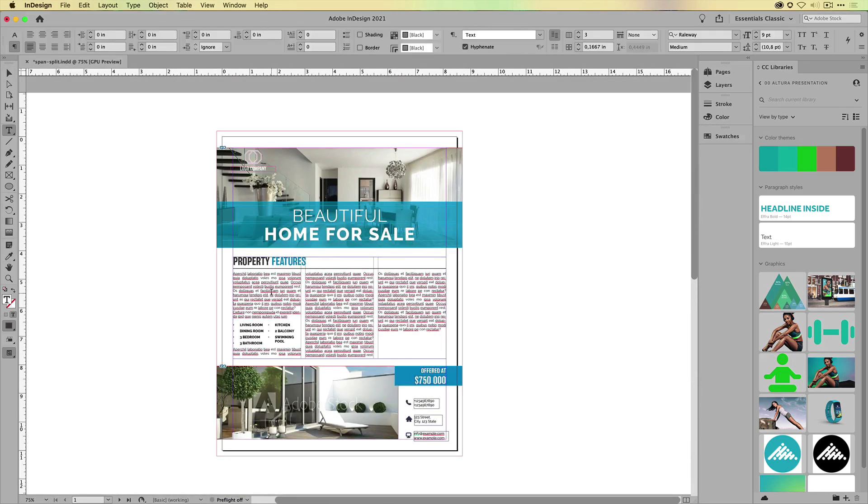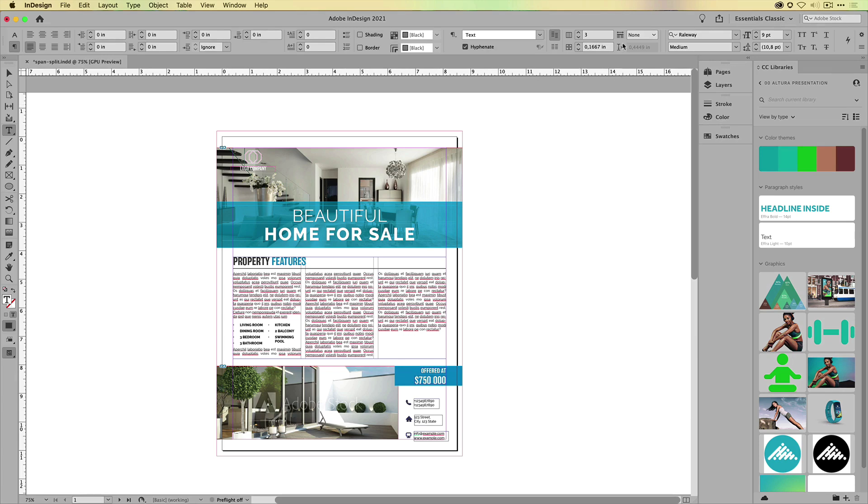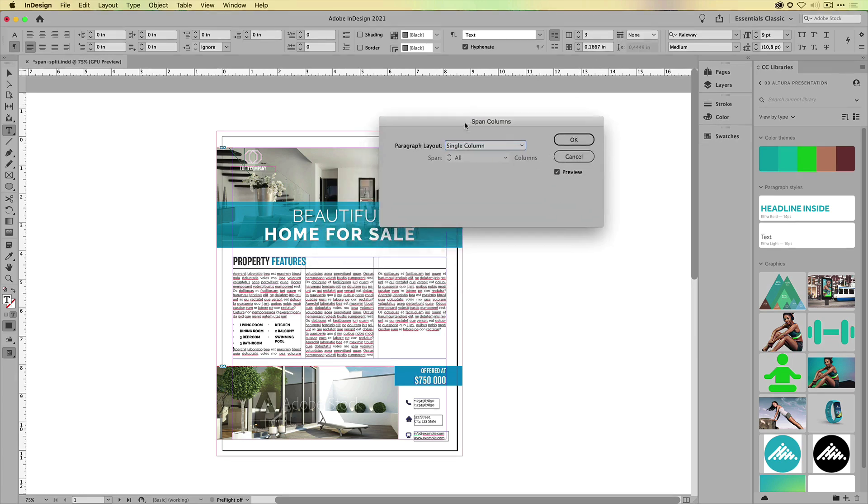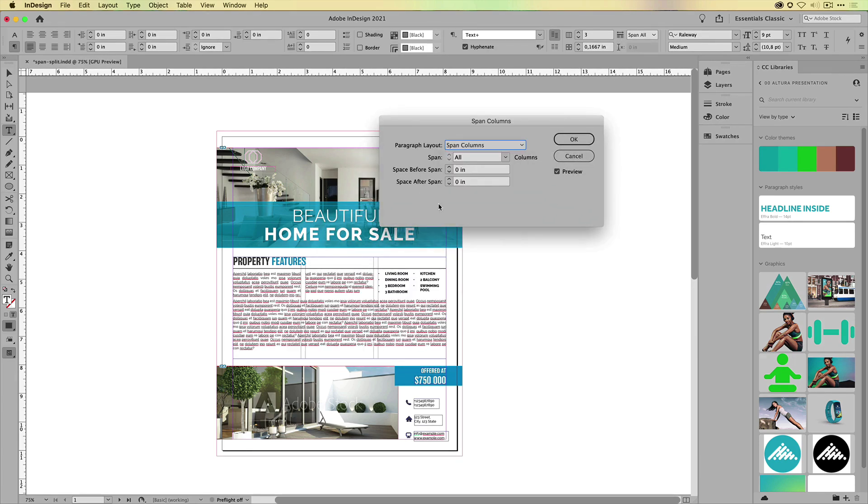Span and split, you can save them as paragraph styles and also keep in mind that if you hold down, you're never going to guess which key, the alt key, and then click on this span split icon, you'll get additional options for you to play around with, including space before and space after.